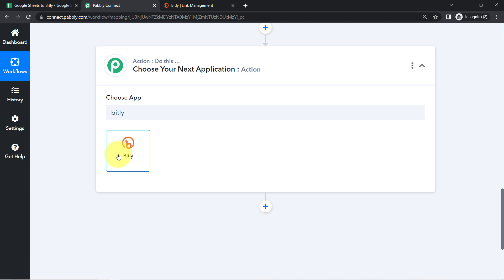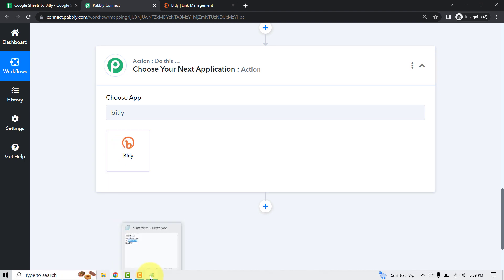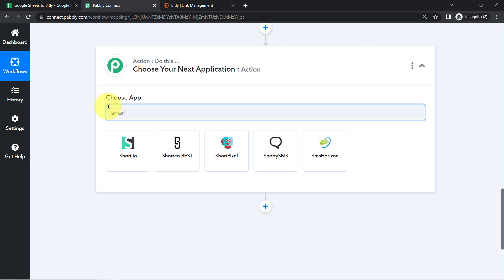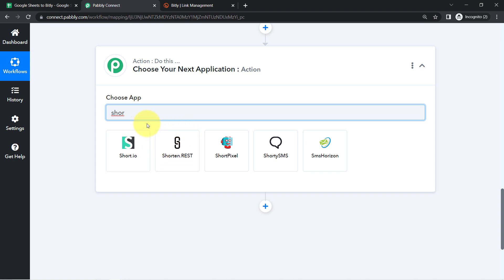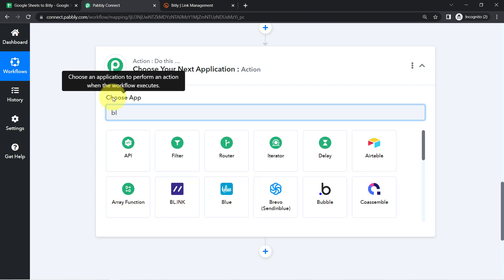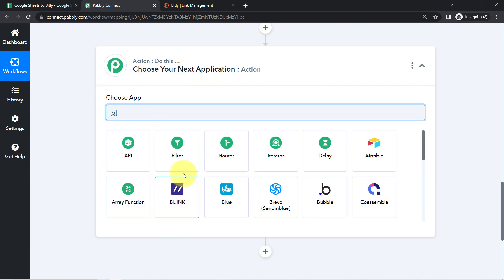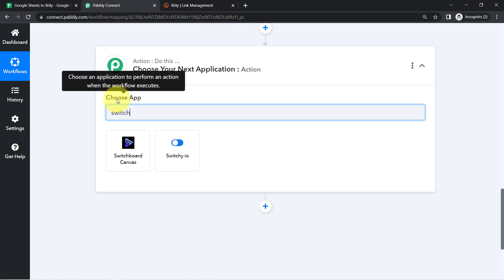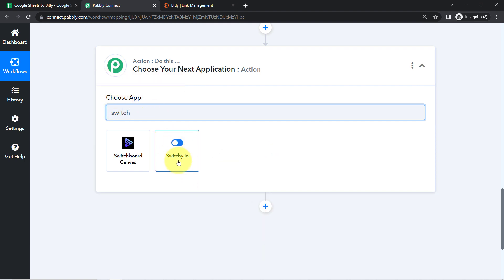Pabbly Connect supports multiple URL shortening apps. One of the popular ones is Bitly, but other than Bitly, we also have Short.io, Shorten.rest, Blink URL shortening app, and lastly Switchy. These are some amazing URL shortening apps using which you can easily convert your long URLs into shorter ones.